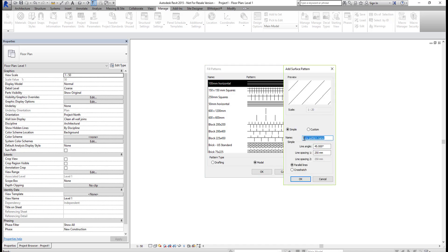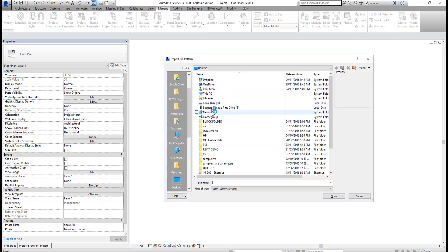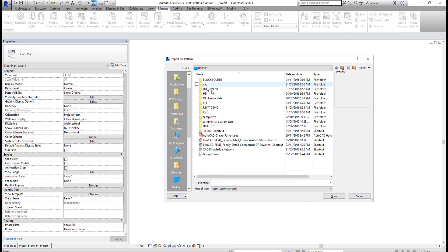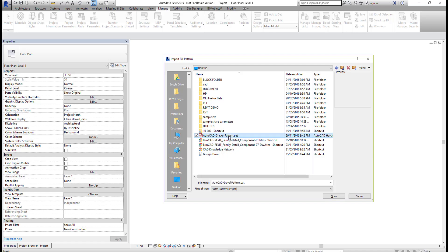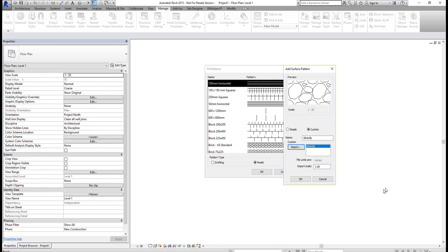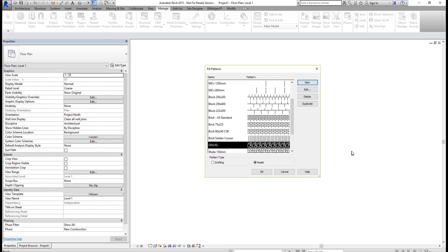I'm going to call this 'Model Pattern Gravel', then click on the Custom radio button, and then select Import. We're going to browse to our desktop — This PC, Desktop — and look for the .pat file. We have our AutoCAD_GravelPattern.pat file which we previously created, so we select that file and select Open. Now you can see a preview of what the pattern may look like. The name is Gravel. For the Import Scale, based on my previous testing, the best scaling factor for this pattern would be 0.12. Then select OK, and select OK.